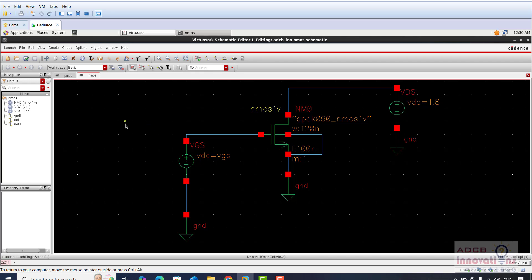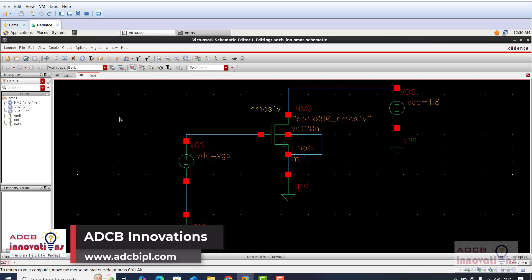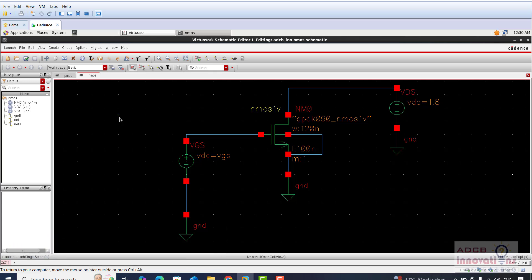First of all we will see the analysis of the process corners. In the NMOS video I told you about the model libraries and the process corners: TT, SS, FF, SF, FS. These are the various process corners already present in your device libraries in the PDK. TT stands for typical-typical, SS for slow-slow, then fast-fast, fast-slow, slow-fast. We will plot the ID versus VGS graph for different process corners to see how it varies.